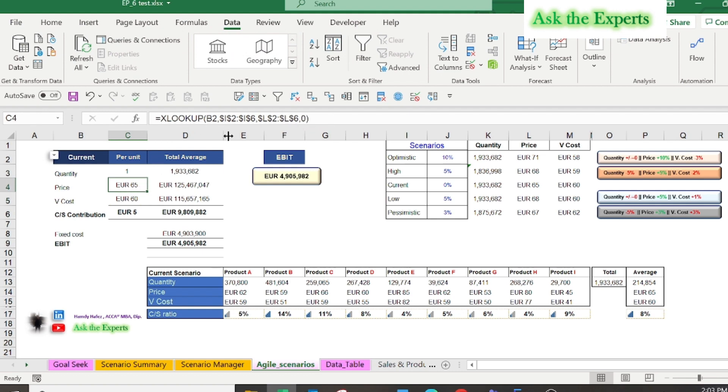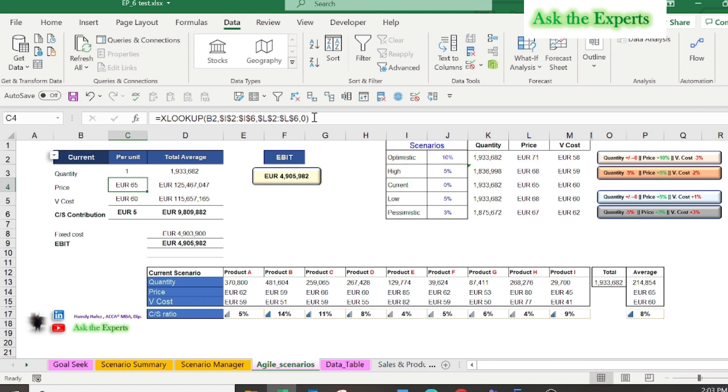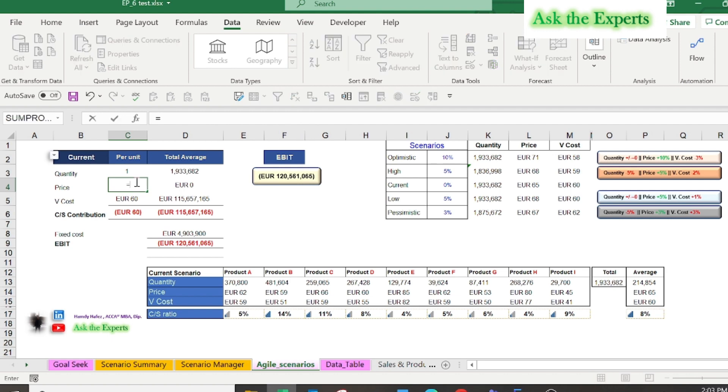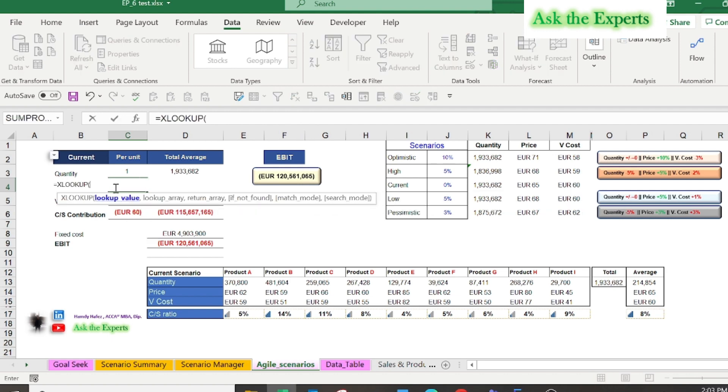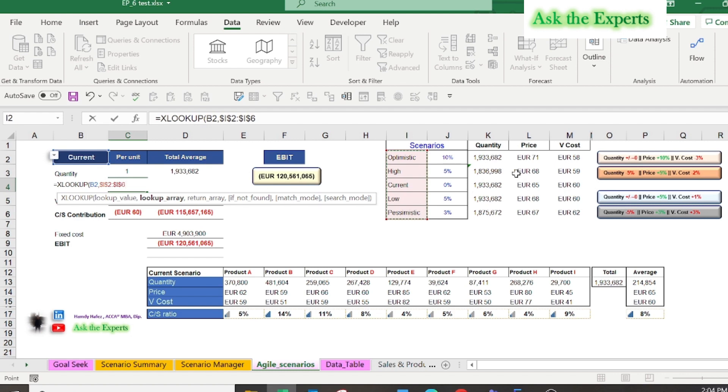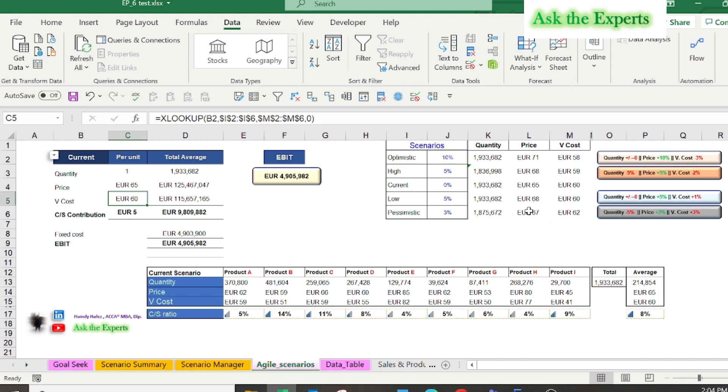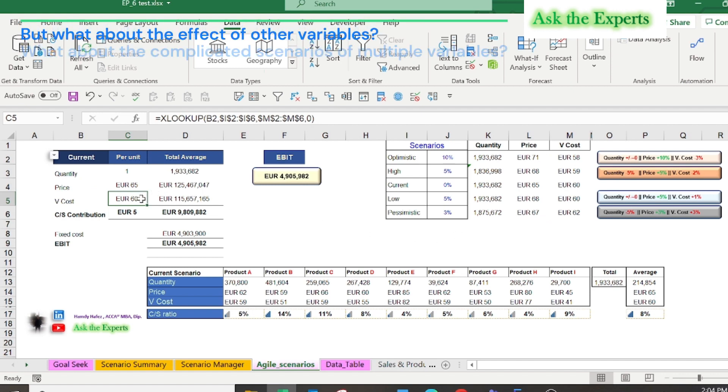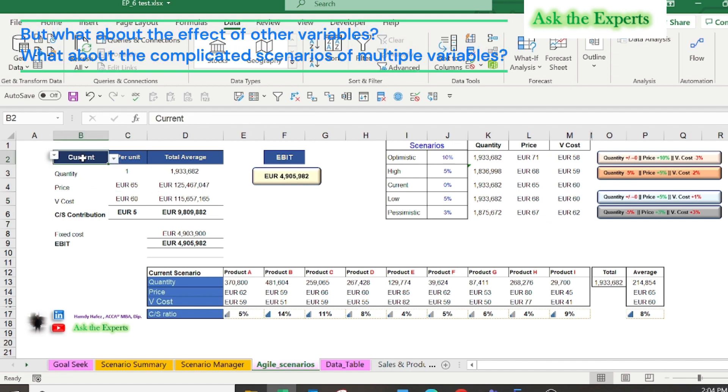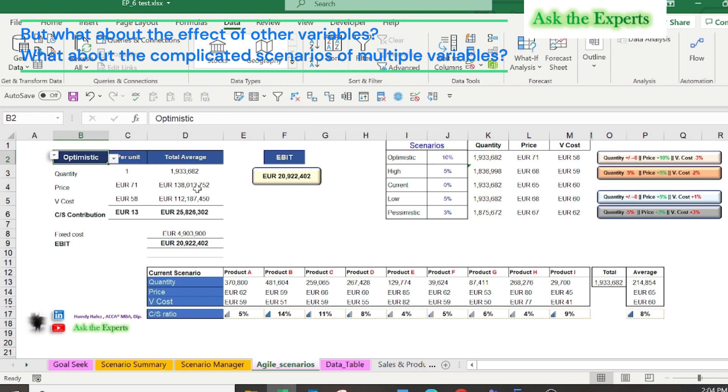In cell C4 type equal XLOOKUP and select cell B2, then cell I2 to I6 for the name of the 5 scenarios. Then comma and select cell L2 to L6 for the 5 scenario prices. Finally, comma 0 and press enter. As you see, every time you select a scenario from the drop-down list, the summarized data will be changed to produce a new scenario.